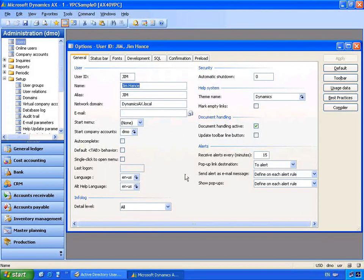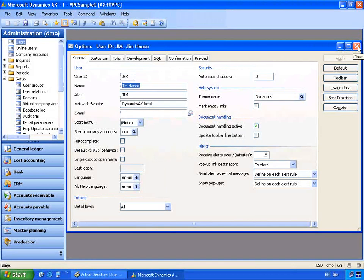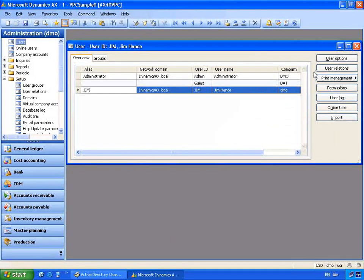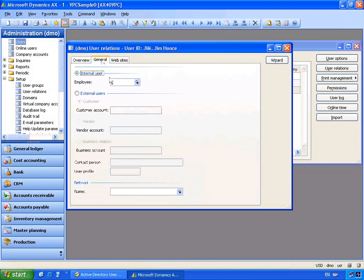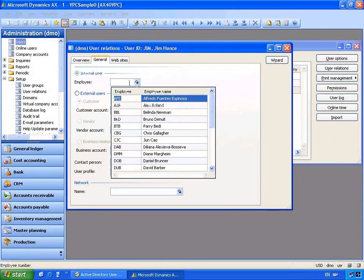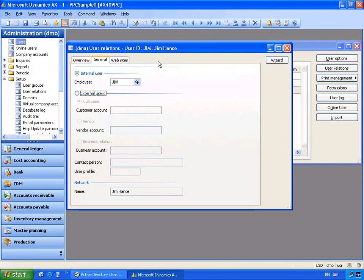This is also the same user options that the user accesses when they go to Tools > Options menu item. We can also associate relationships for this login for Jim back to the employee record. Let's click User Relationships. I'll go to the General tab and select that it's an internal user, which allows me to find the employee record for Jim. You'll notice Jim has been associated here with this login — this is used for example in the Enterprise Portal built on Windows SharePoint.